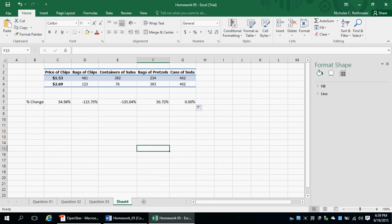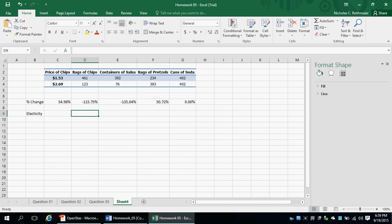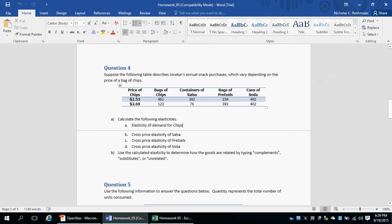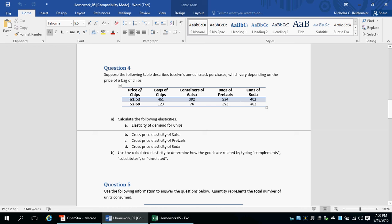Next, we have to calculate our elasticity. For part A, the elasticity of demand for chips is chips over the price of chips. For part B, it's containers of salsa over price of chips. For part C, bags of pretzels over price of chips. For part D, cans of soda over price of chips. Our denominator is always going to be price of chips.